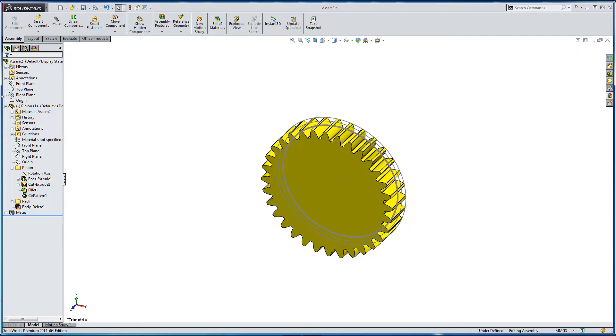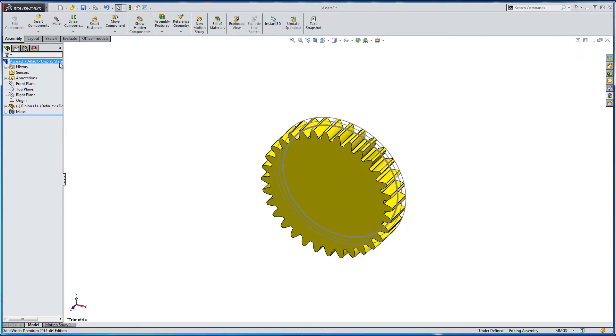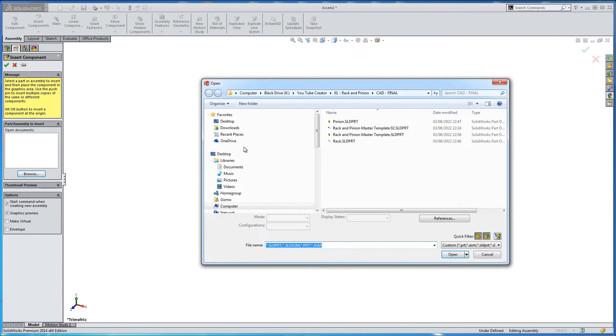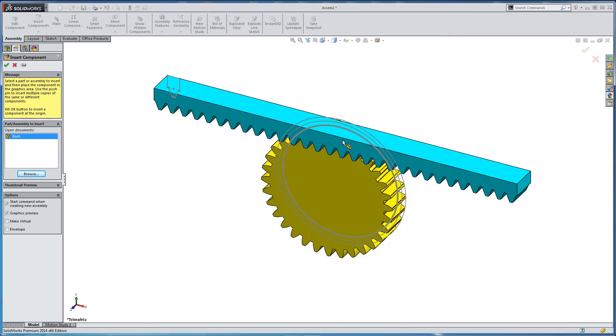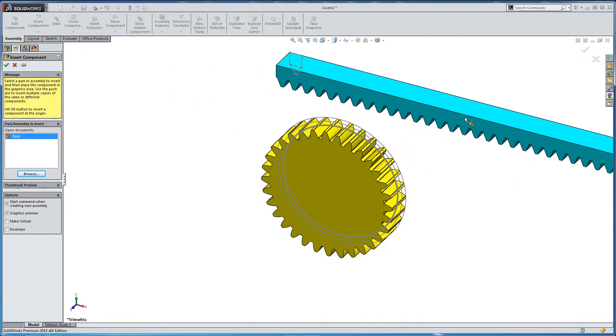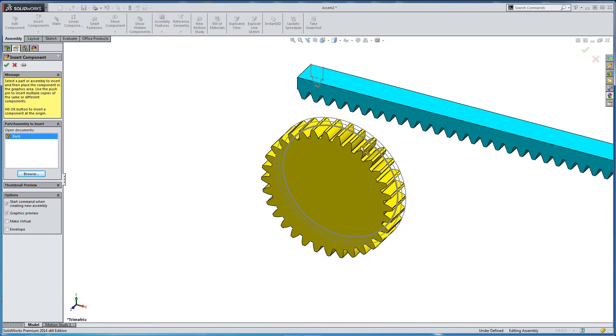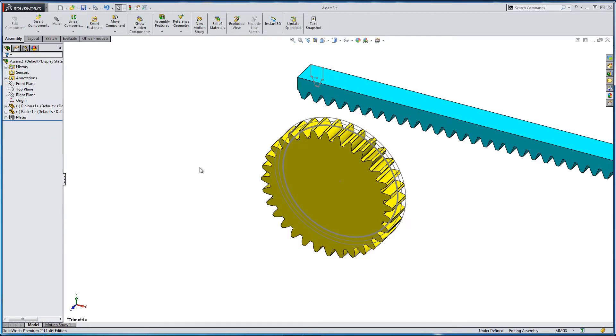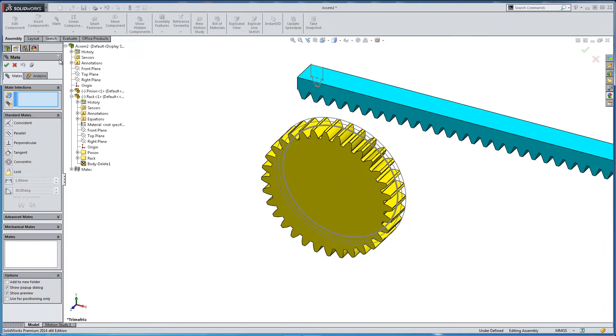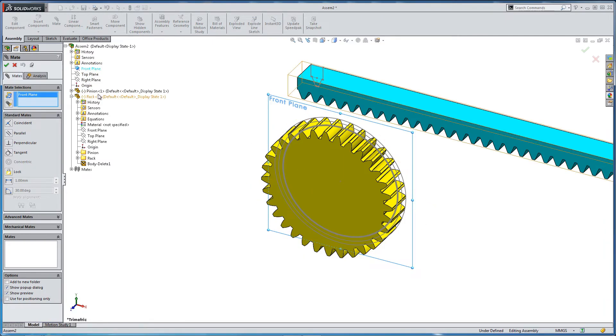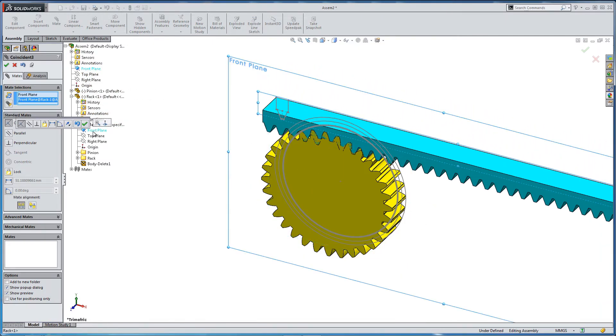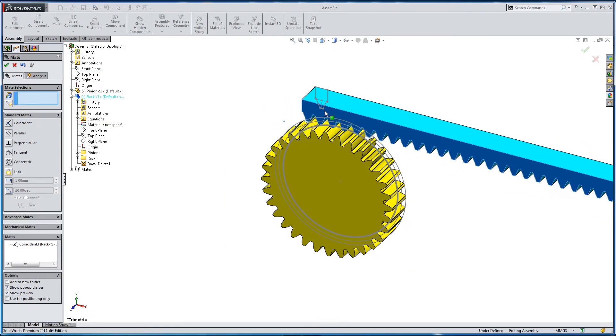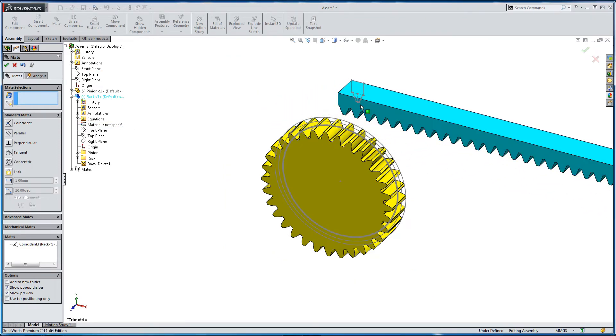So now we'll input the rack. So insert component rack. And we need to constrain, again, the front planes. Let's mate the front plane of the rack against the assembly front plane. So you don't want it to move. Now we need to match up to the sketch of the pitch circle from the pinion.